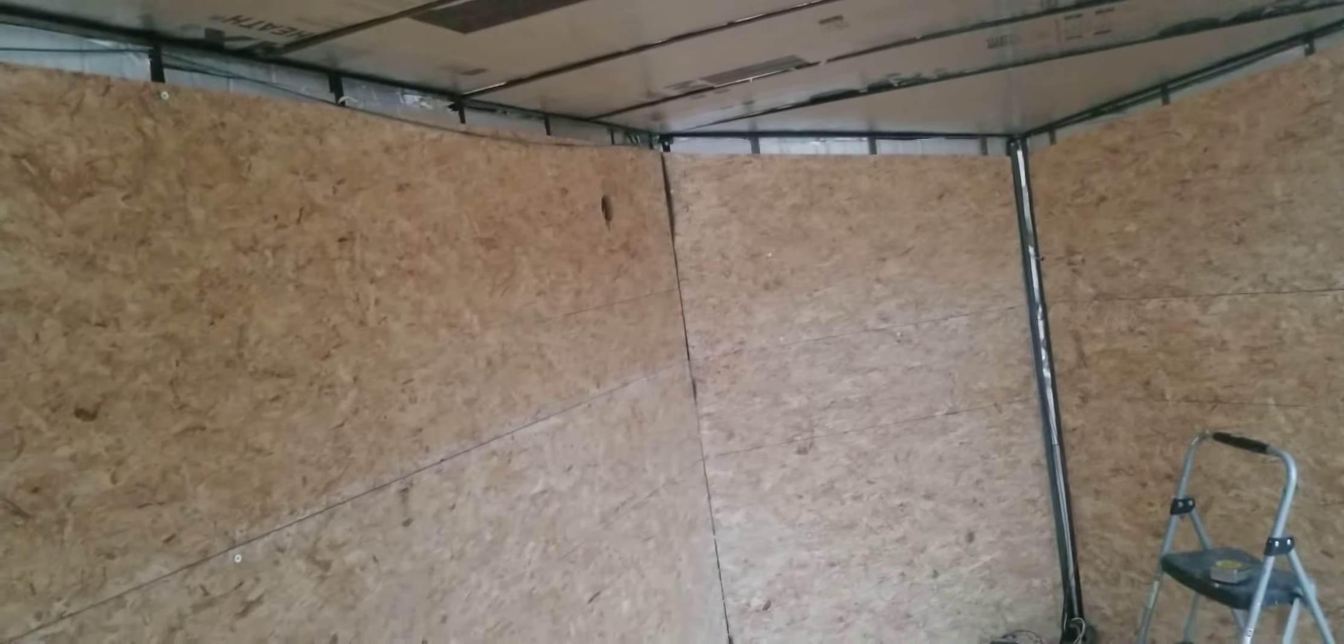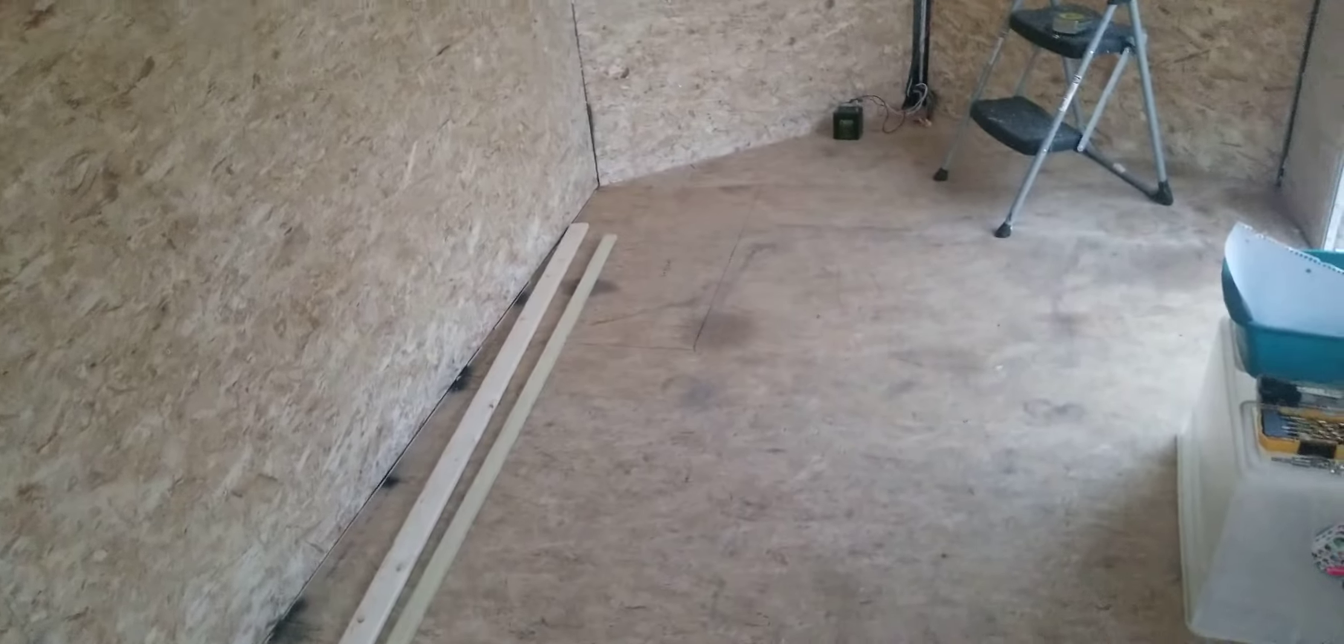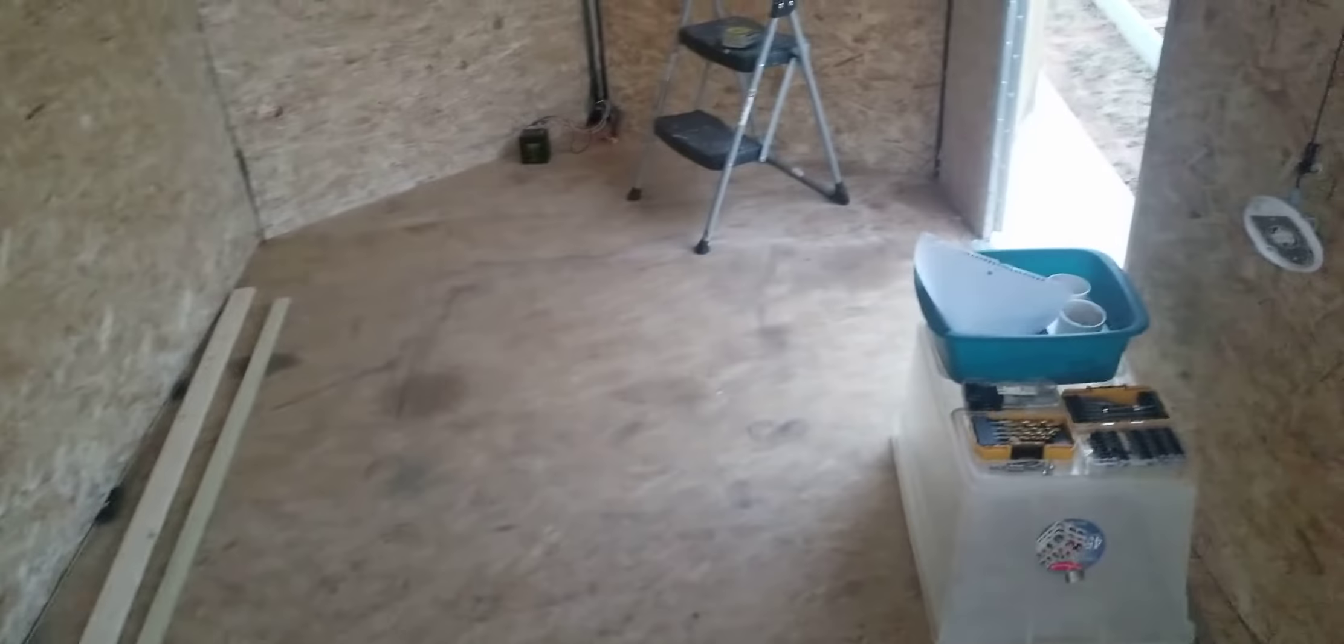I've got the bead board for this, and I've got all the one by twos to go ahead and start bracing out this ceiling so that I can put additional insulation in here.